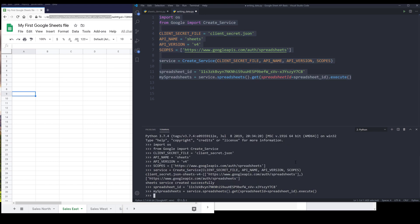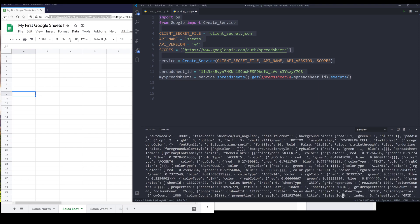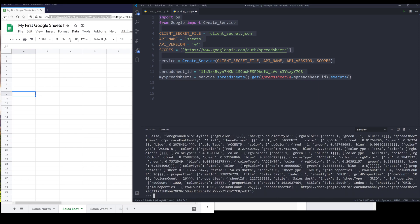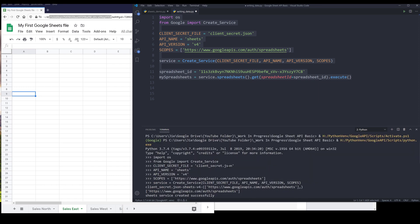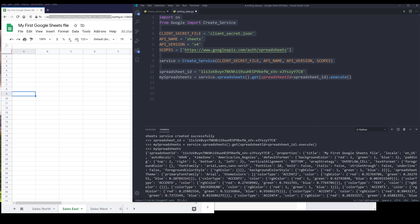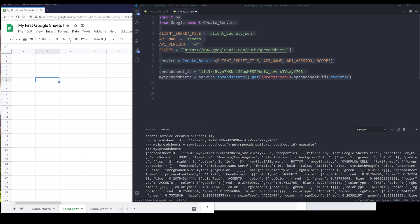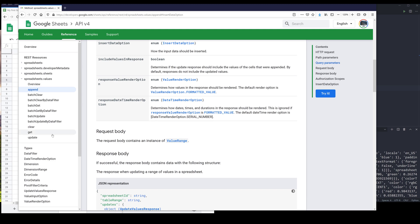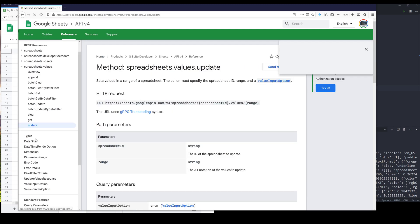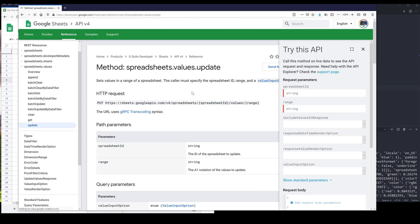All right, so if I print my spreadsheet object, that's going to give me all the information associated to this spreadsheet. All right, so let's go back to the documentation. I will start with the update method.